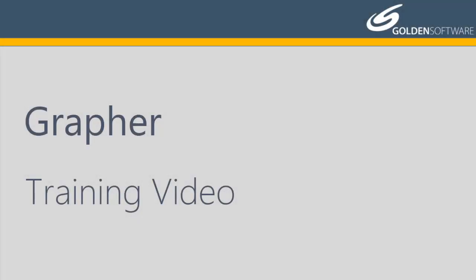Welcome to Golden Software's video training for Graffer. Graffer is a powerful 2D and 3D graphing software package.